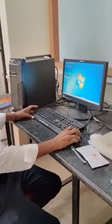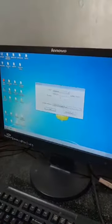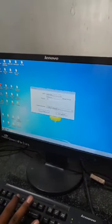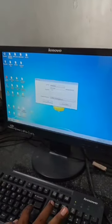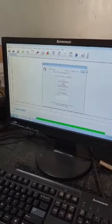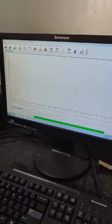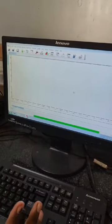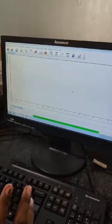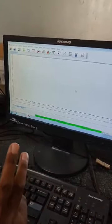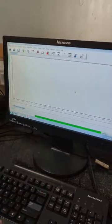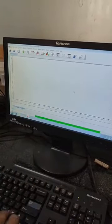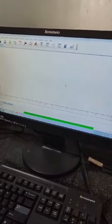Now I will double-click on the software. It asks for a password, so I will enter the password. This is the OPUS software. When we start the IR, the software automatically starts the calibration or validation of the instrument.